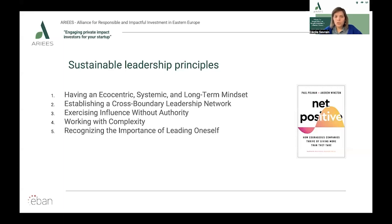It's important to understand the key characteristics of sustainable leaders as distinct from other more established leadership styles. To make the difference clear, five characteristics have been identified: the sustainability mindset, systems thinking, relationship building, continuity of commitment, and effective communication.